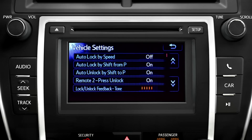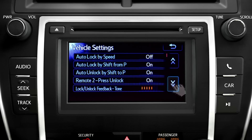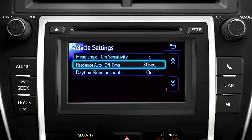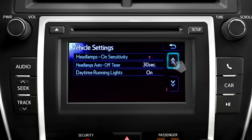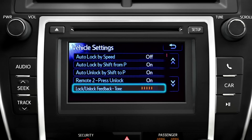These include when the doors automatically lock and unlock, how long the interior lights stay on after you turn off the car, and whether your car blinks and beeps when you press the remote unlock button, to name a few.